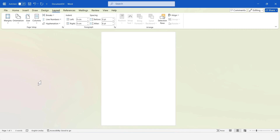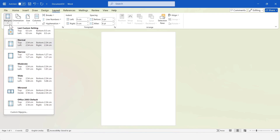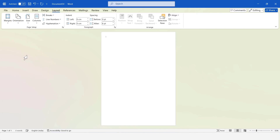Next, I will set up the margins. To set up the margins, select Margins. Then, select Narrow from the drop-down list.